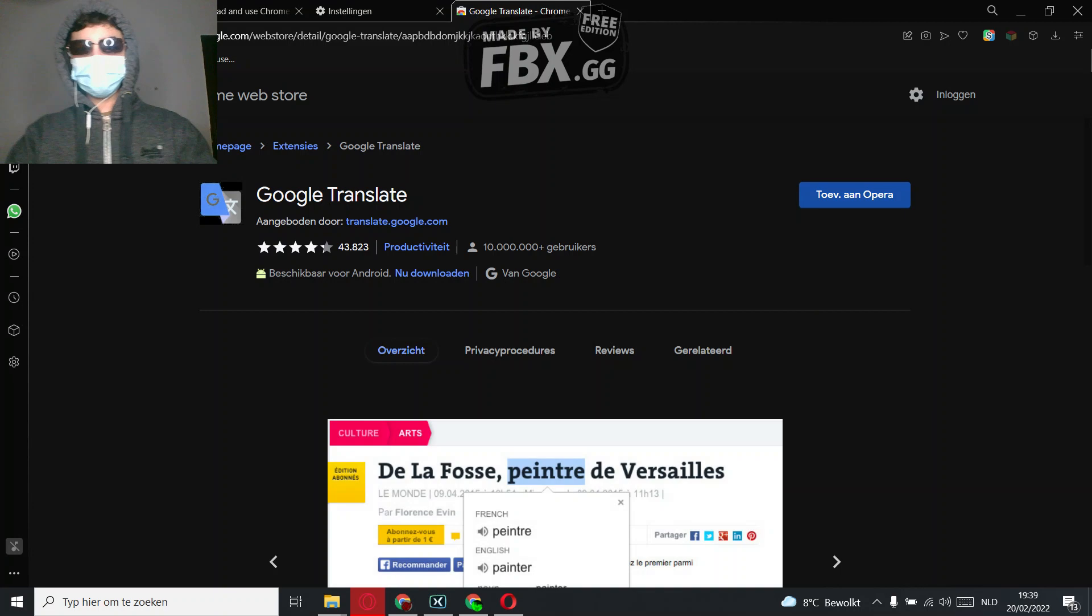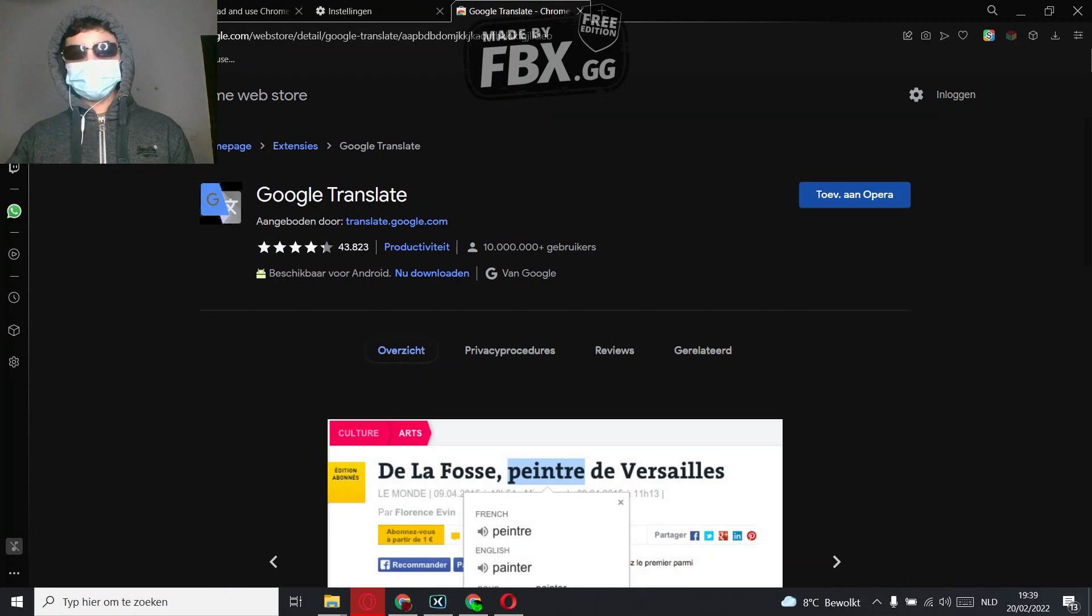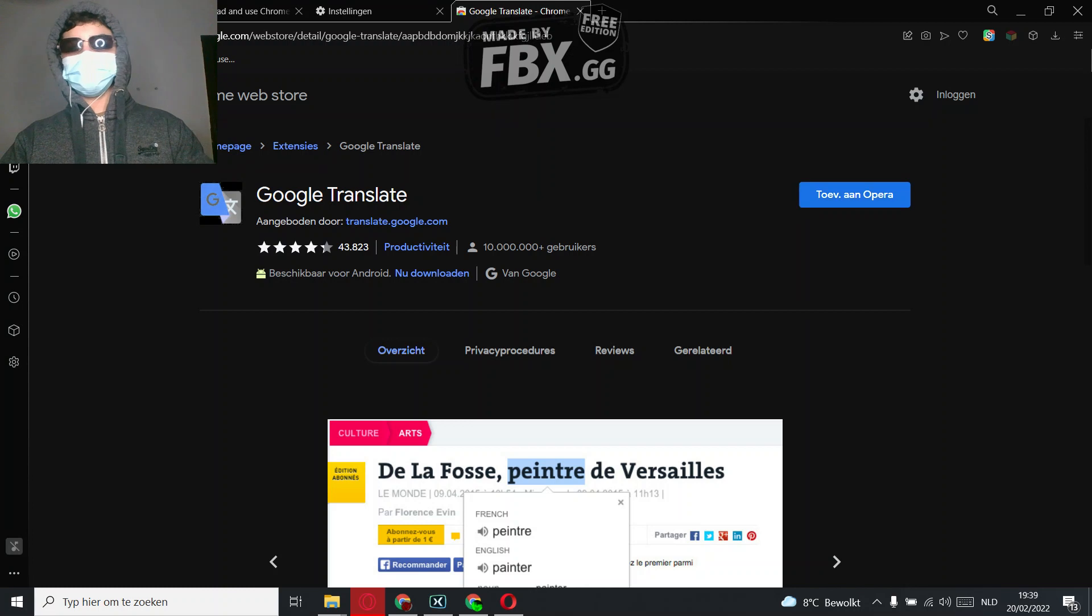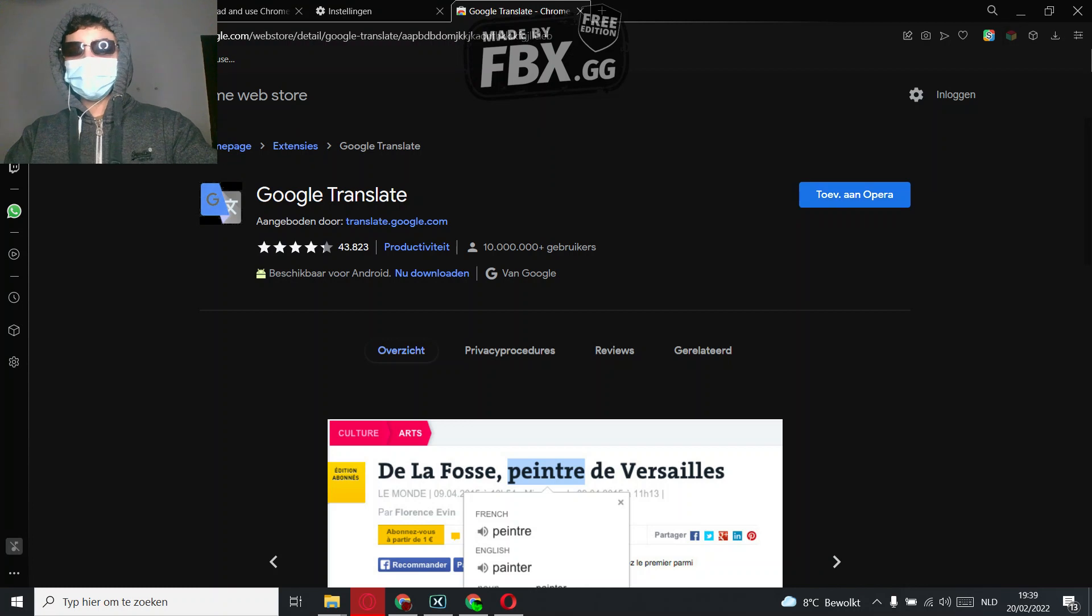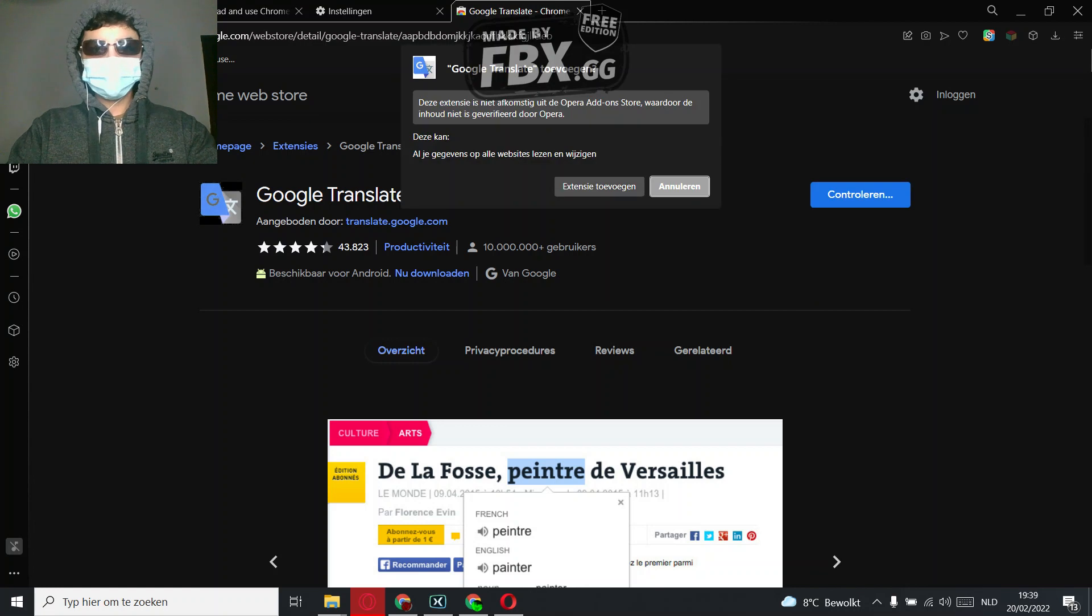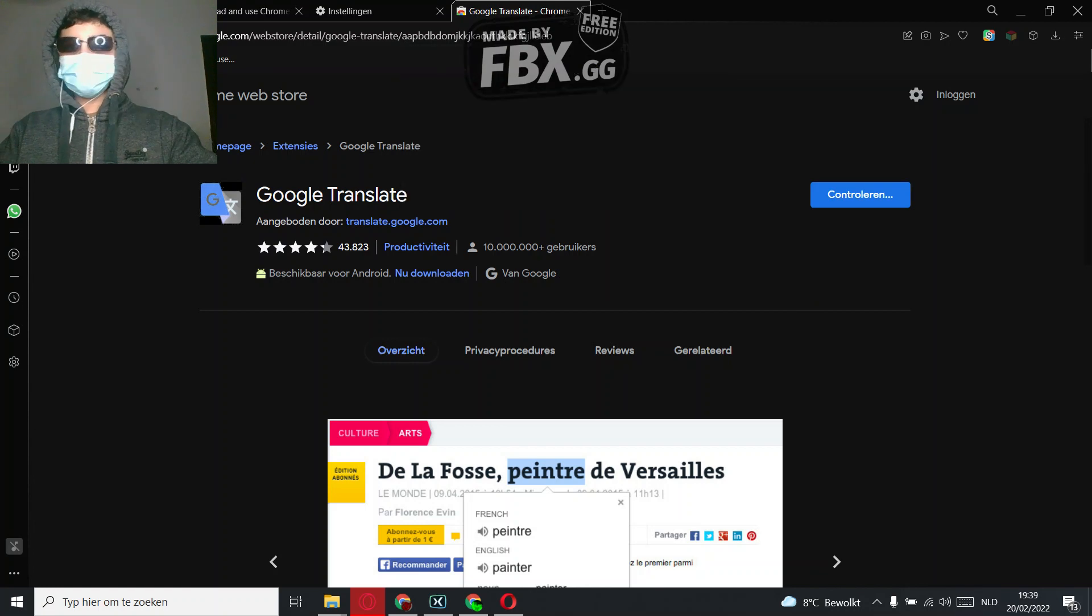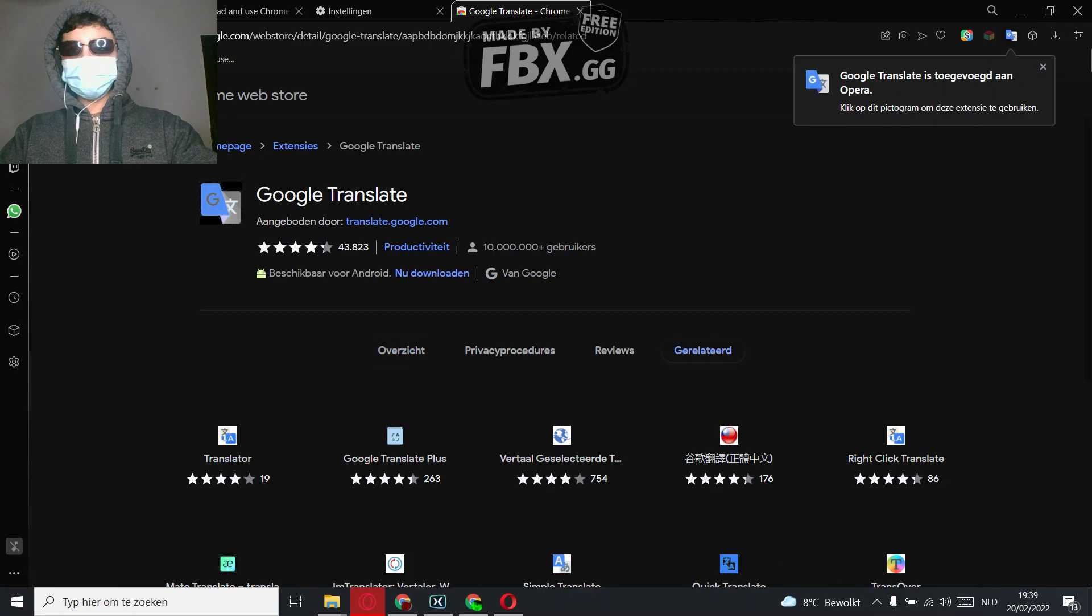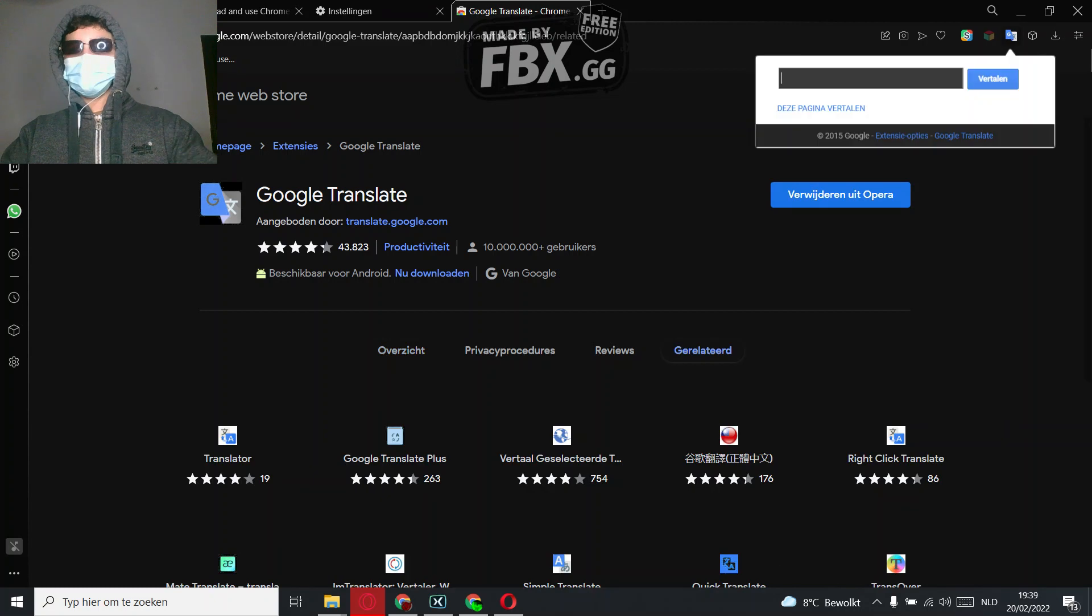And then normally it should say 'cannot add to Opera,' but now because you have the extension, you can do it. So add to Opera, add extension, and there you have it.